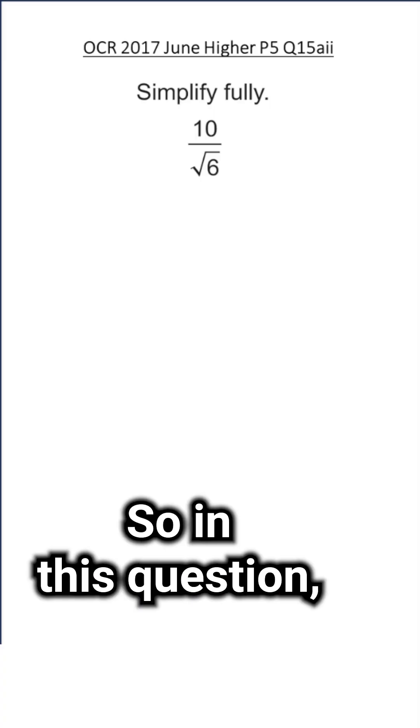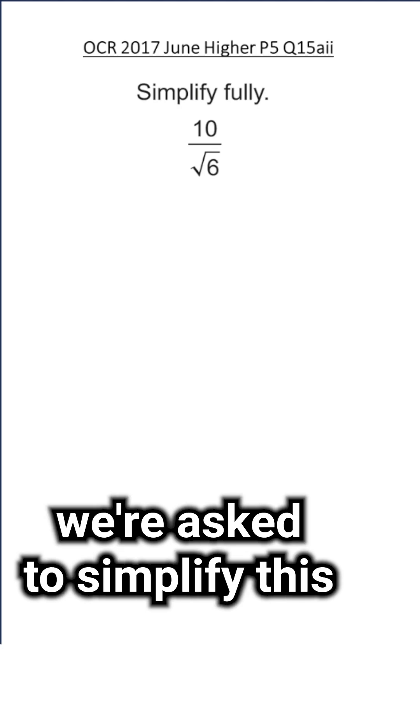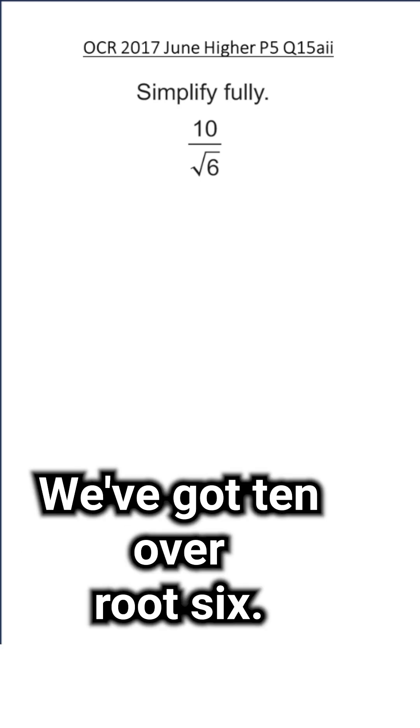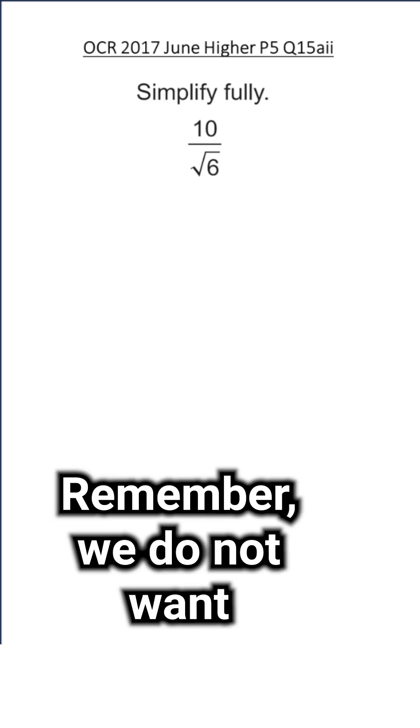So in this question, we're asked to simplify this fully. We've got 10 over root 6. Remember, we do not want the surd, the square root, to be at the bottom.